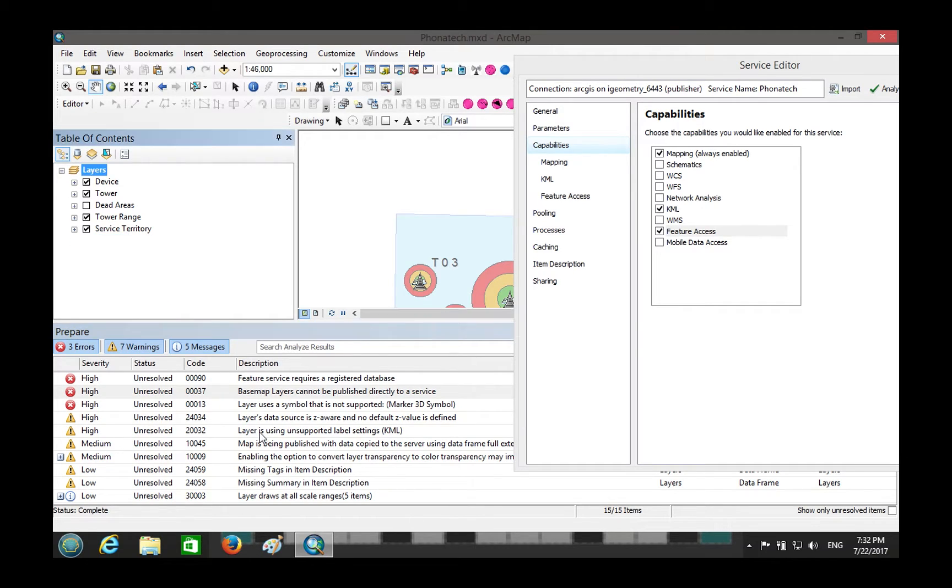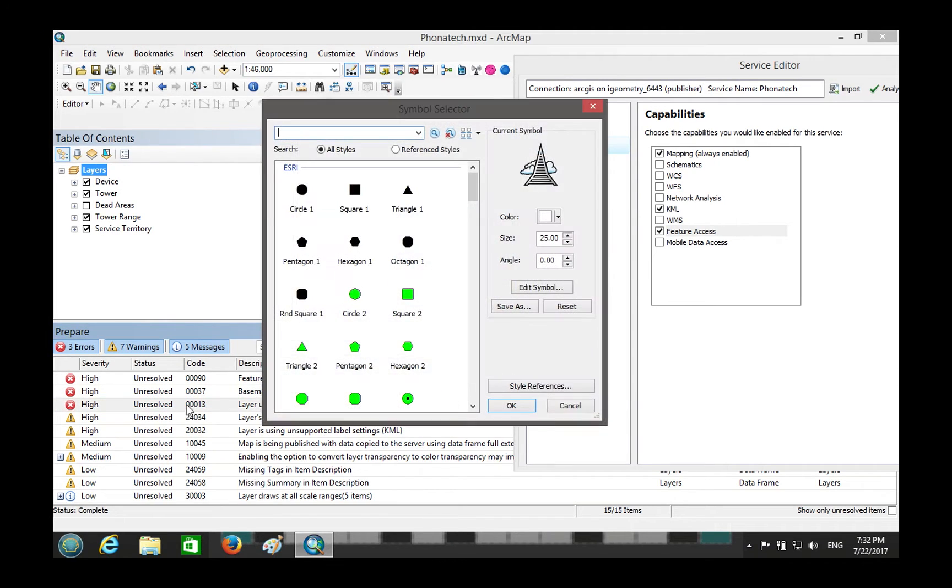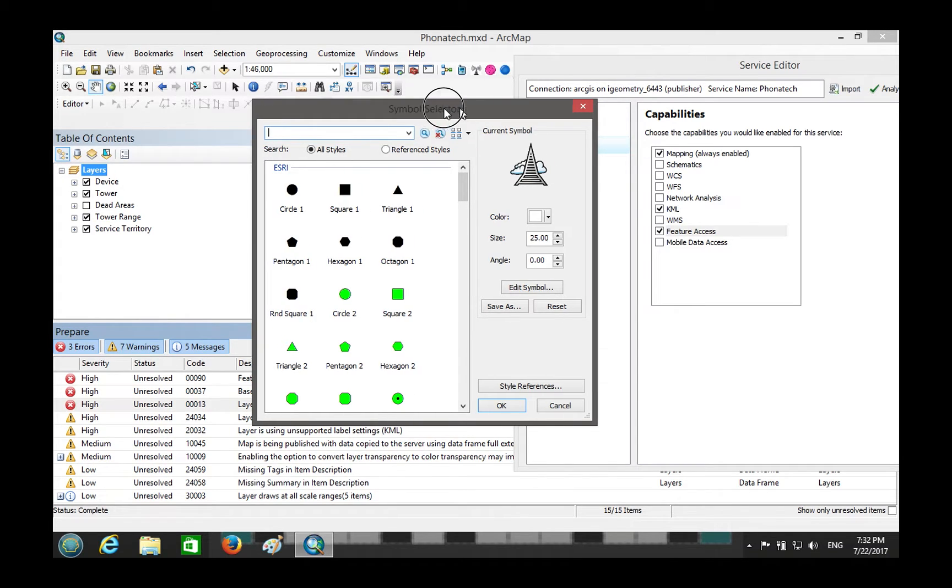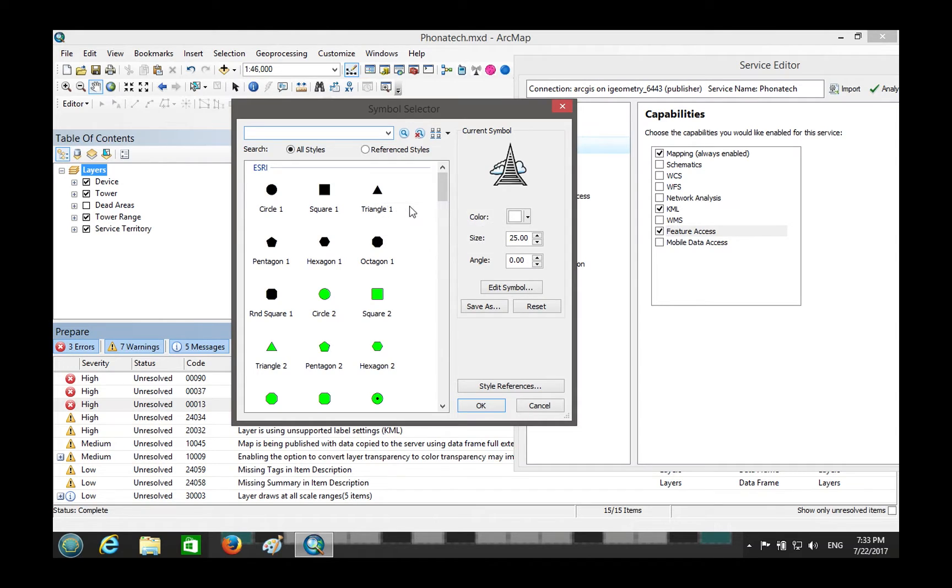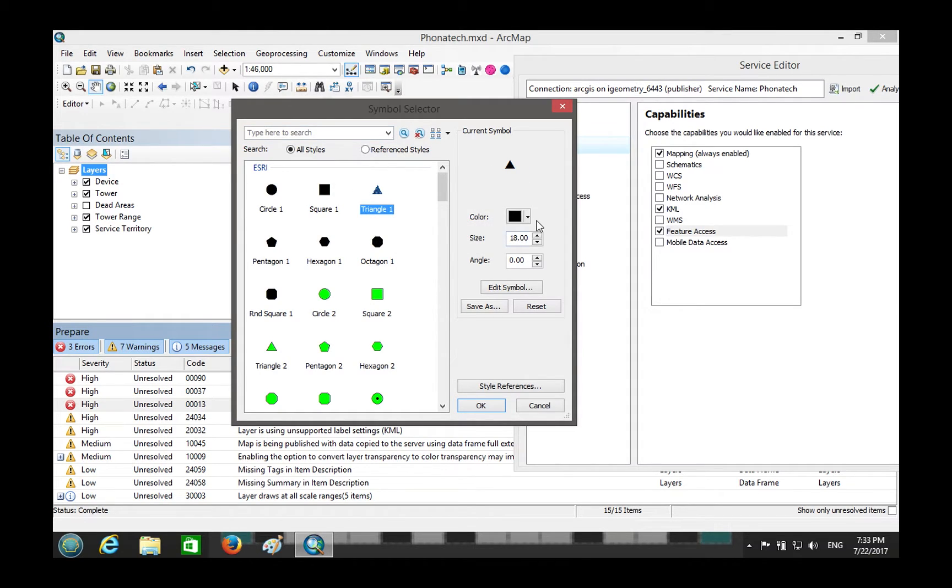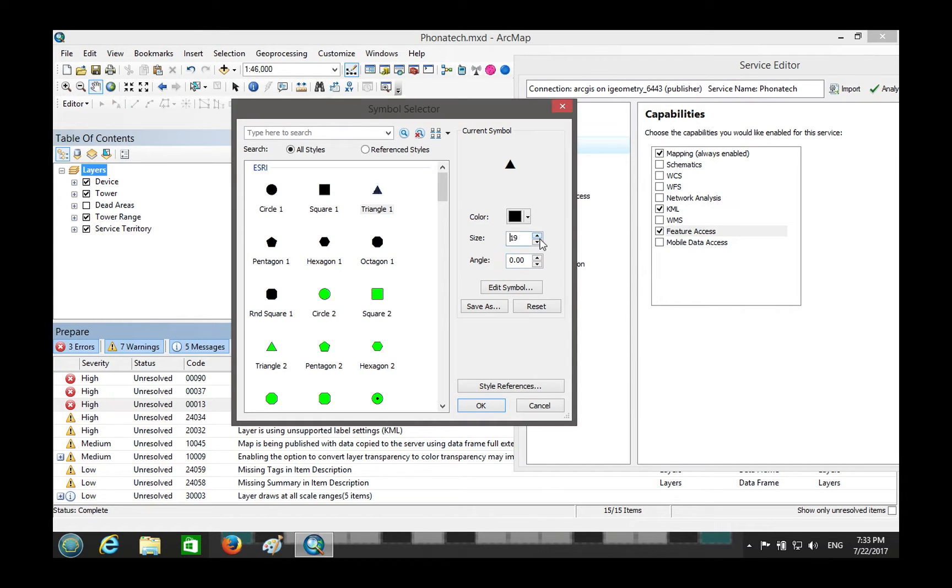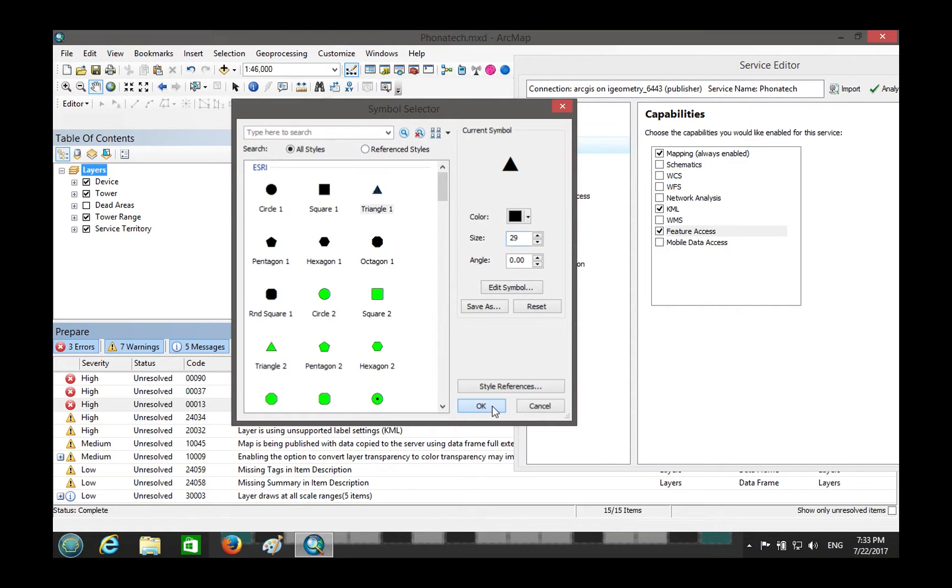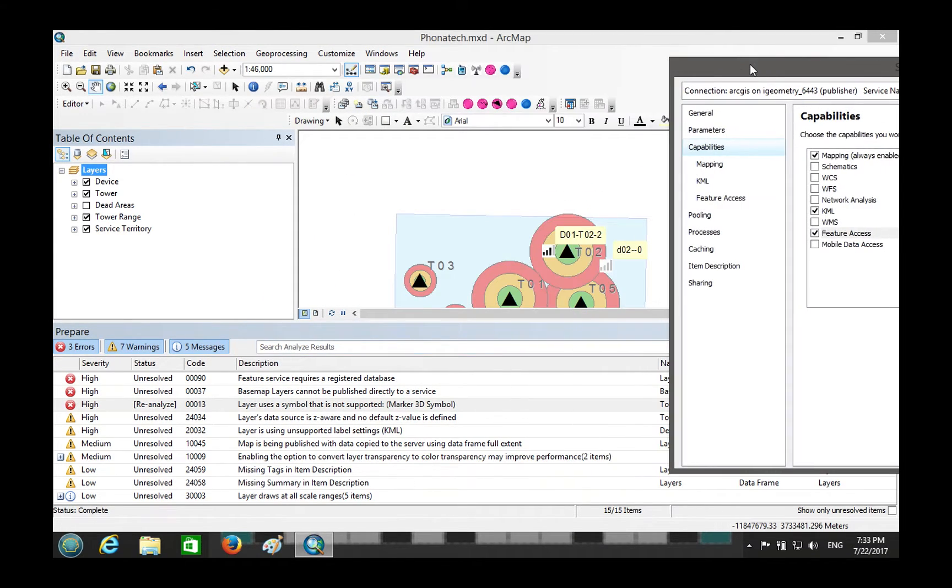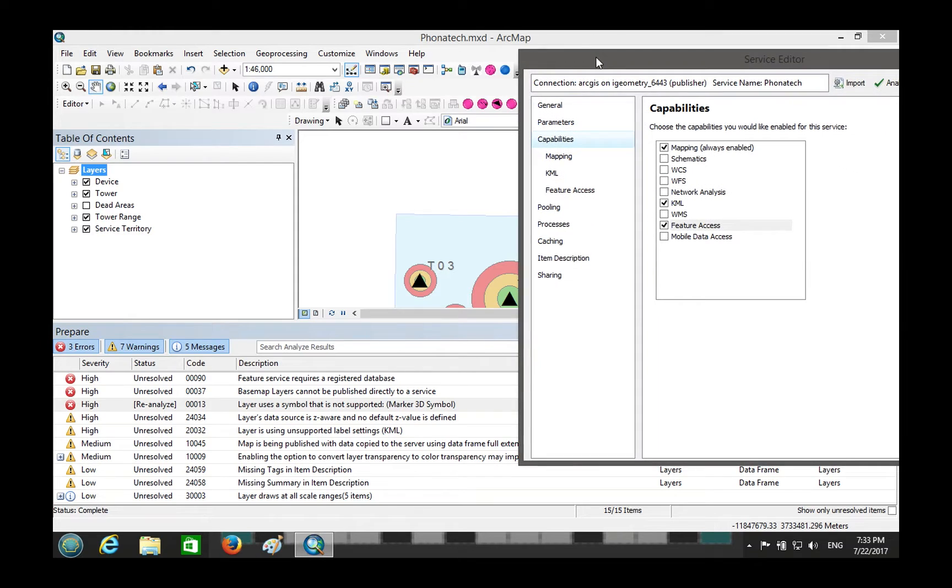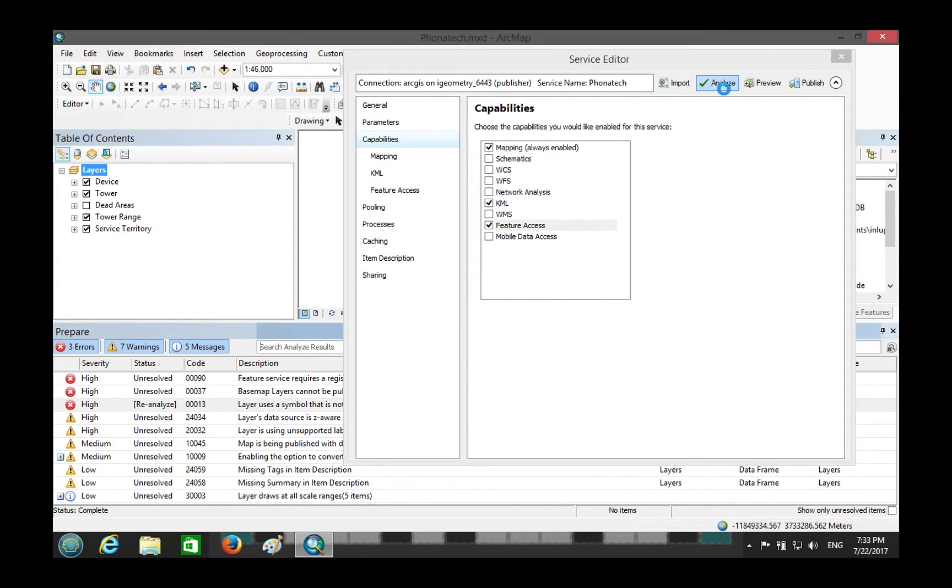That's easy. That layer uses a symbol that is not supported. God damn it. Alright, he doesn't like my tower, but I like my tower. Okay, so this symbol is not supported, so you can't publish that. You have to choose an ugly symbol. Let's just use a triangle. That's our tower right there. Beautiful. That's going the whole thing. Alright, let's reanalyze.